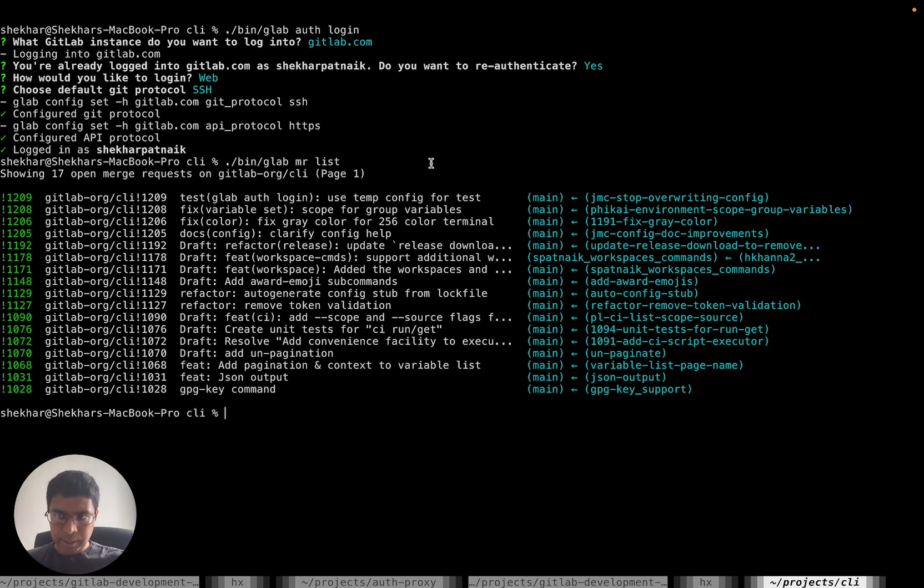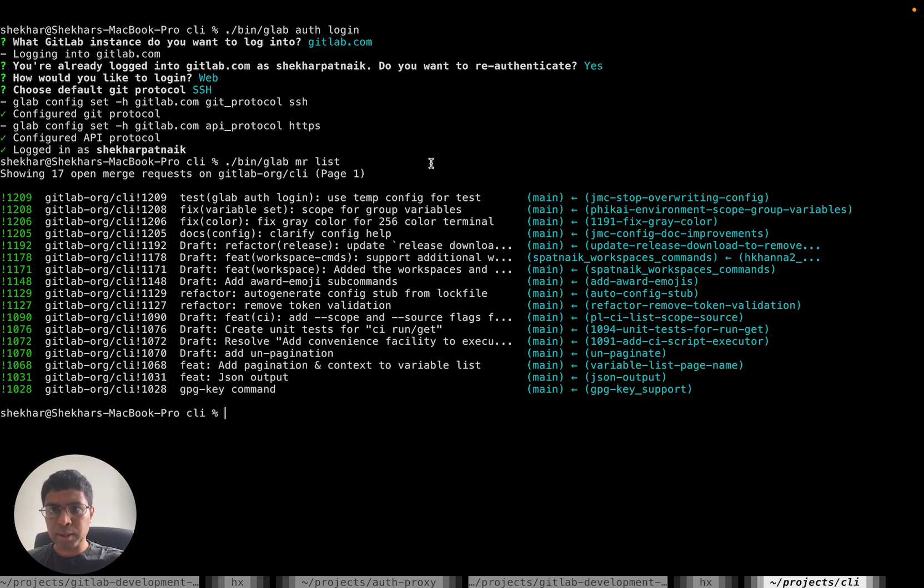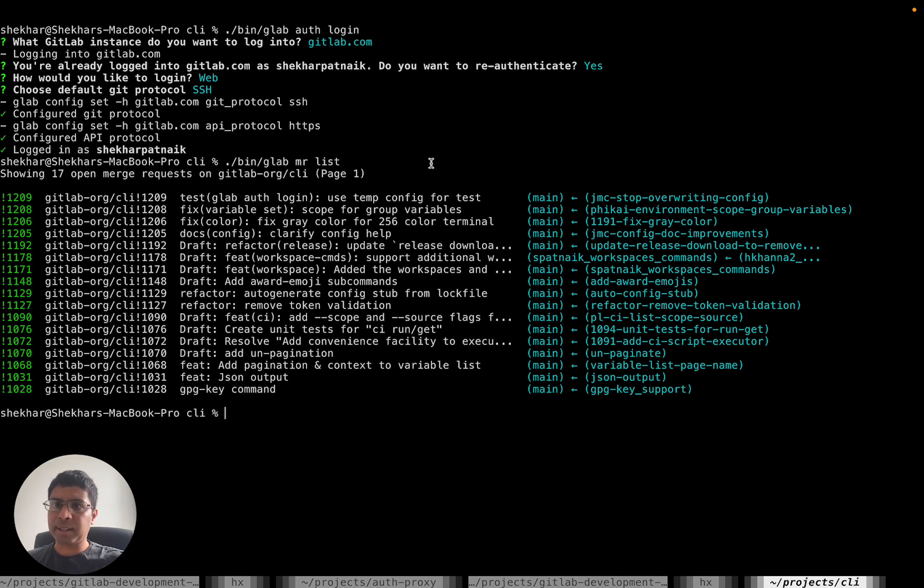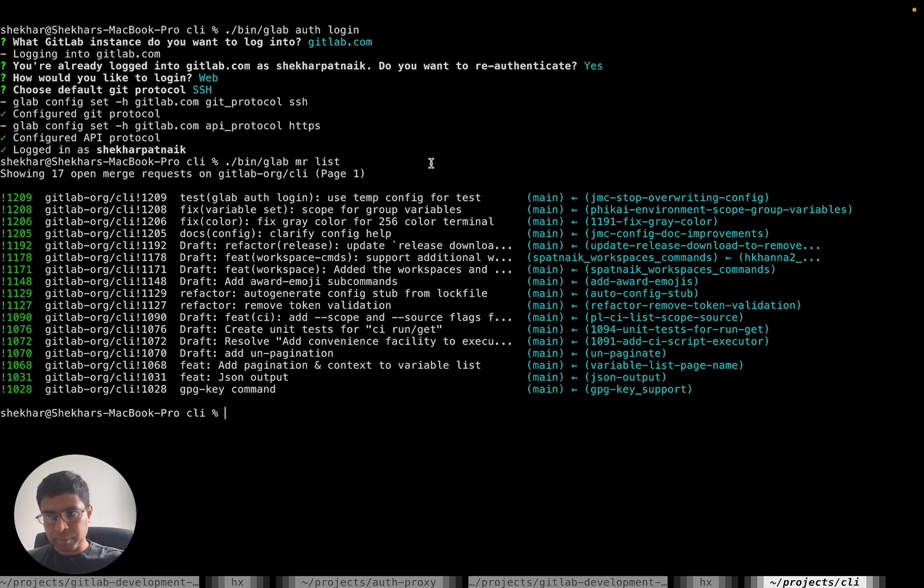I'm using PKCE with OAuth, which makes sure we're only using our client ID. Question for the maintainers is how do we generate this client ID and store it? We need to figure that out. When you do MR list, it's using your specific authentication token.